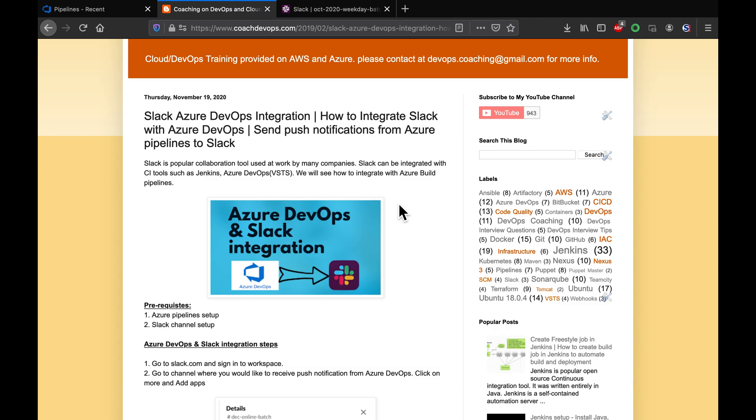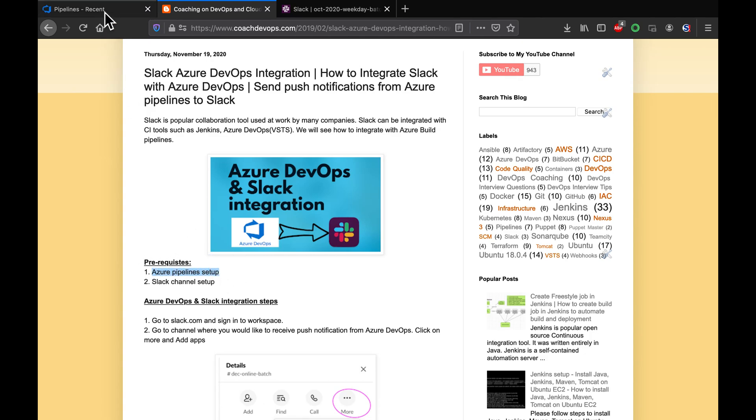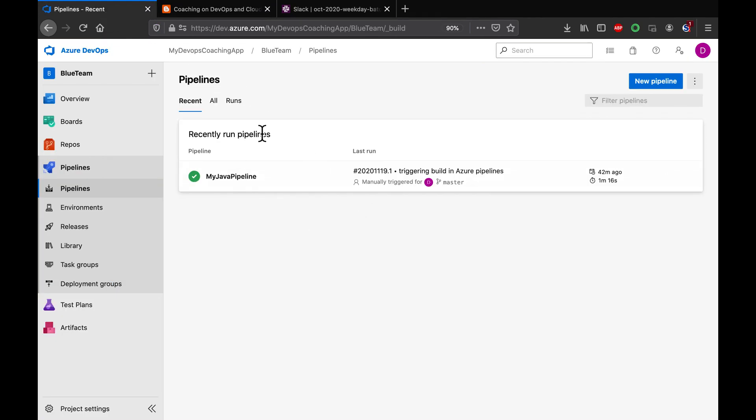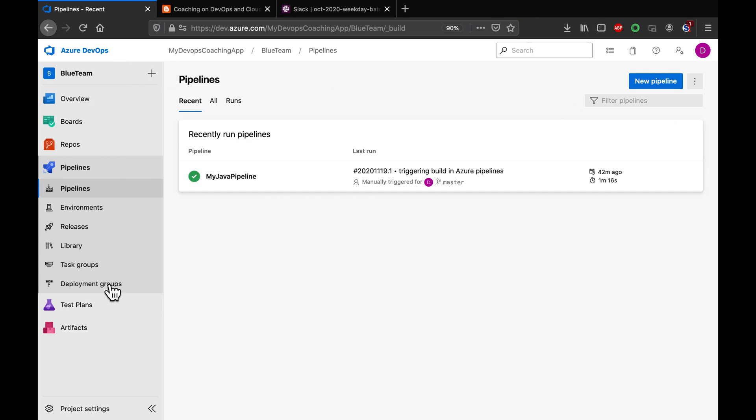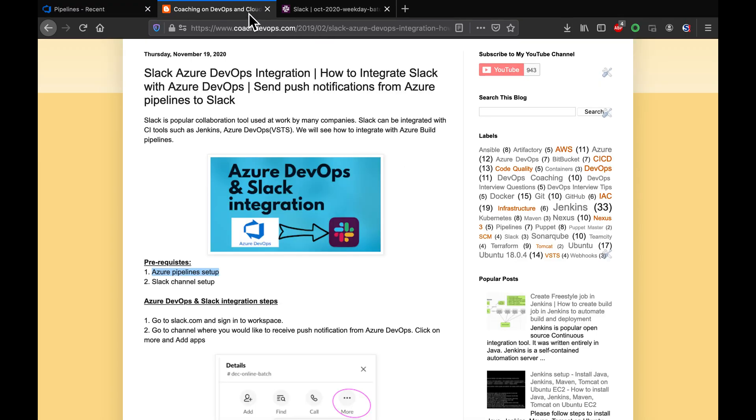Alright, awesome. Let's get started. If you look at the prerequisites, we need to have Azure pipeline setup. This is my Azure pipeline as you can see here. I have already configured the Azure pipeline and this is my Azure DevOps dashboard. This is my project and I have already created a pipeline. For the second prerequisite, we need to have a Slack channel setup.